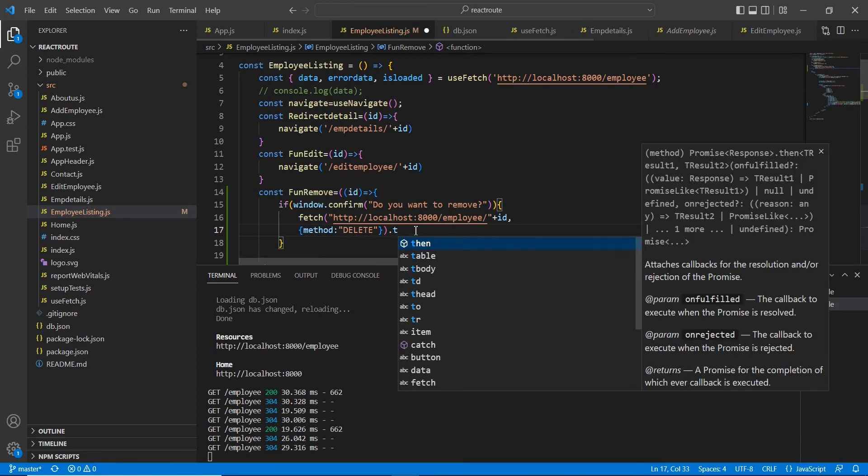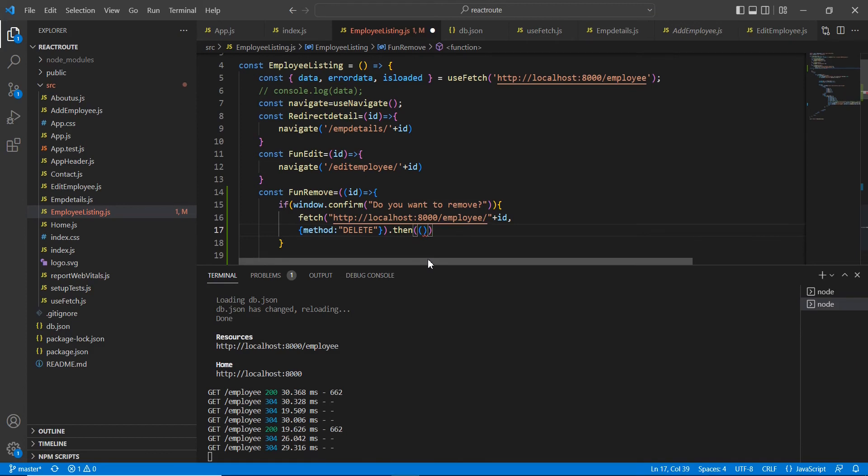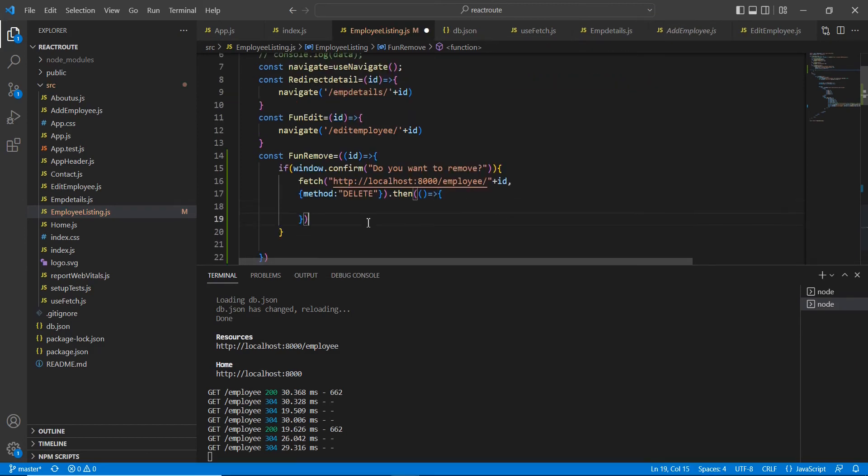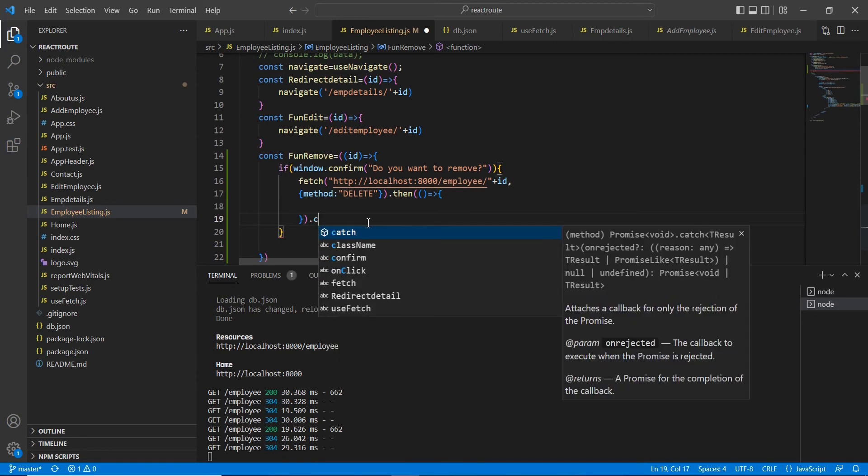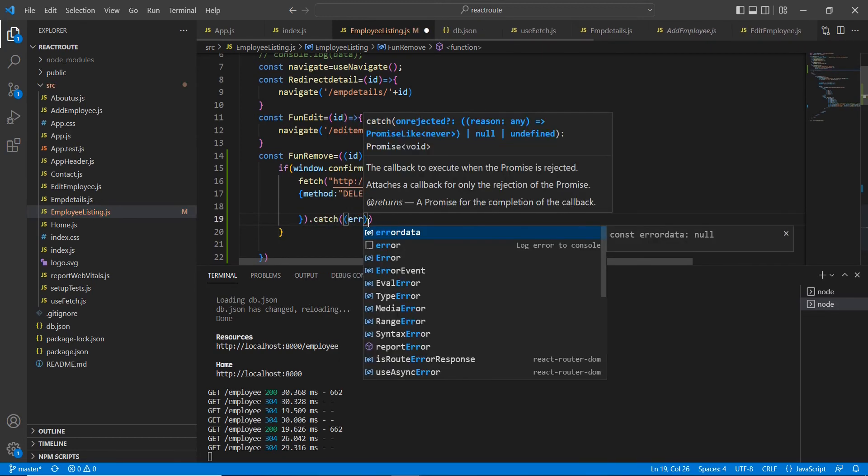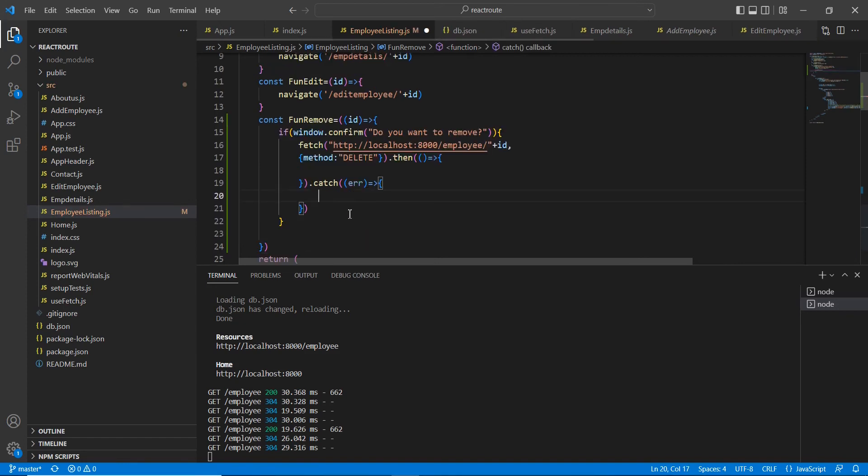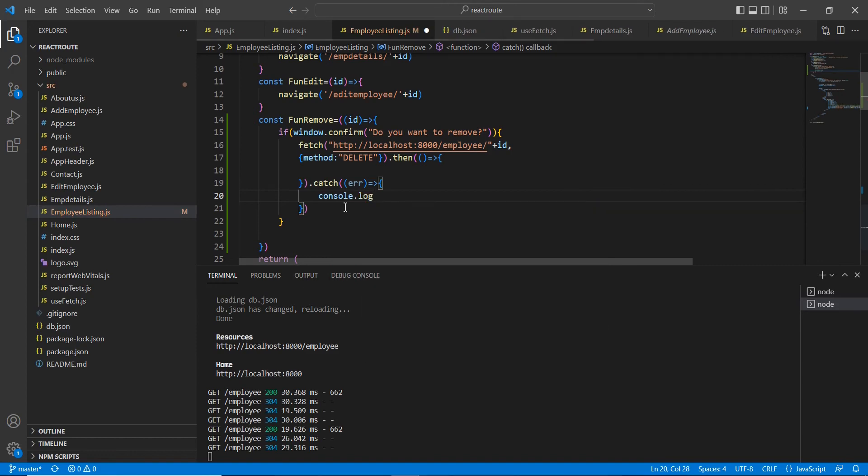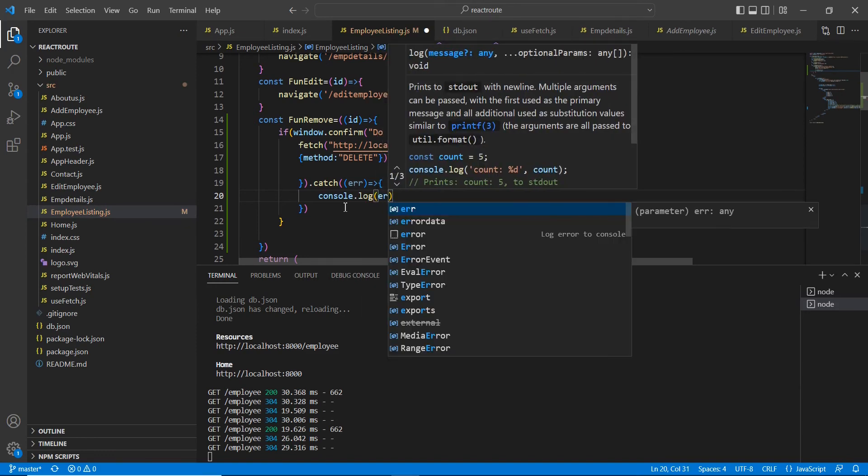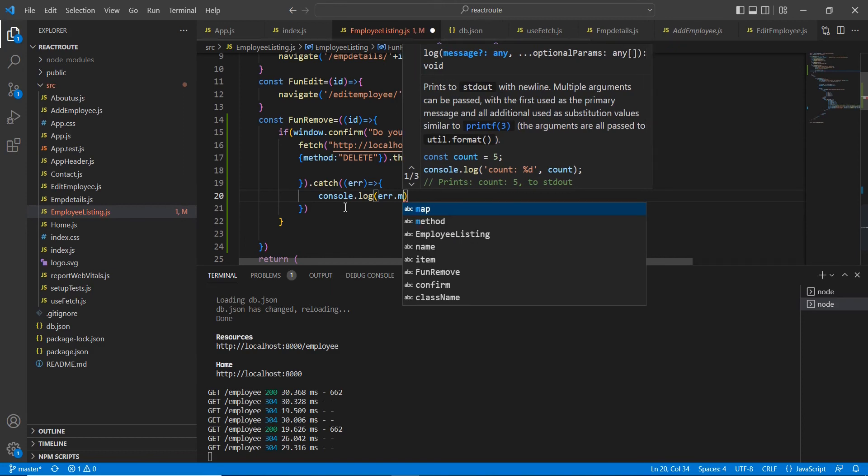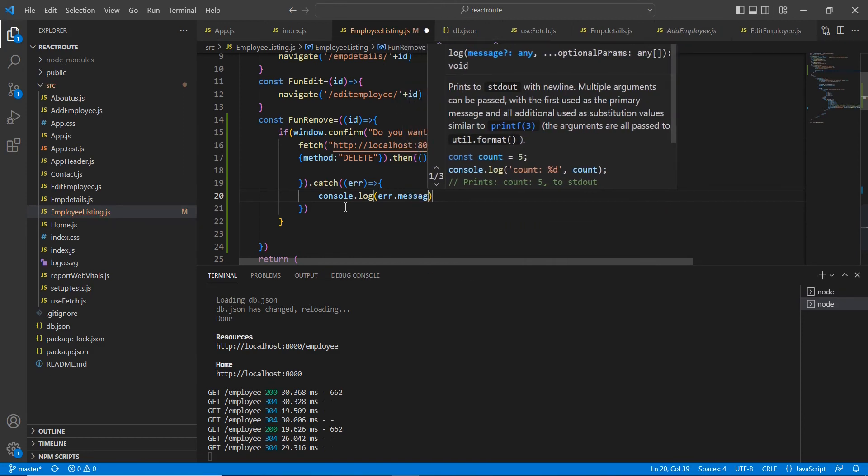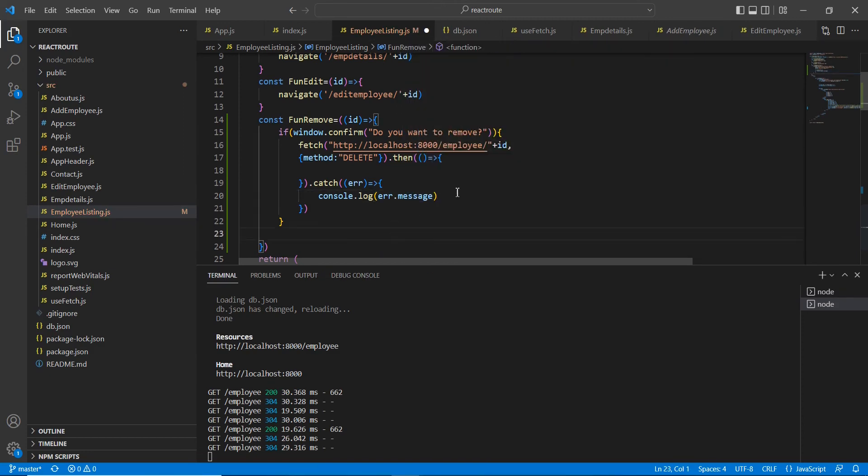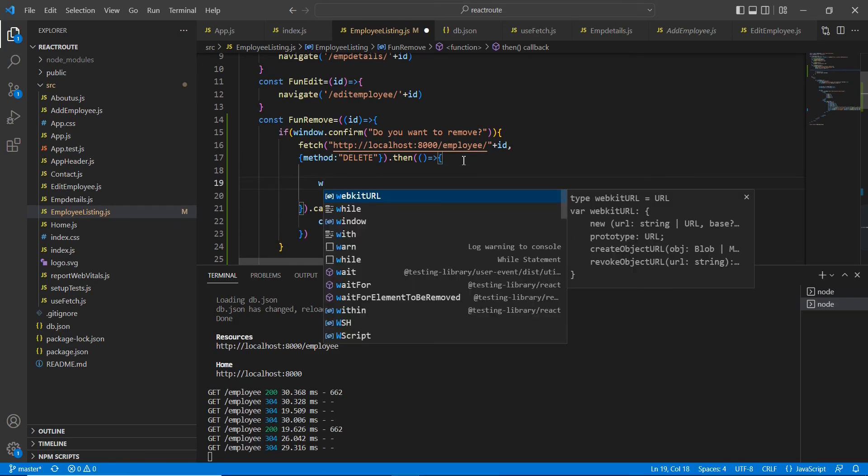Then let me call this callback function. If there is any error also, we have to catch it. Once our delete gets completed, we have to refresh our page. For that I am going to use the normal JavaScript reload only: window.location.reload.